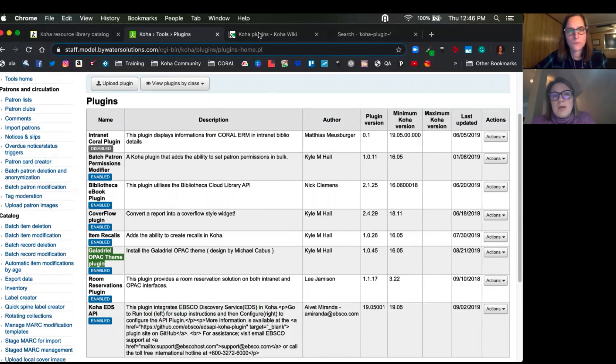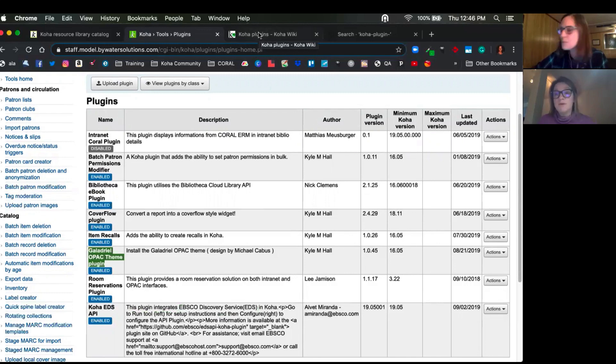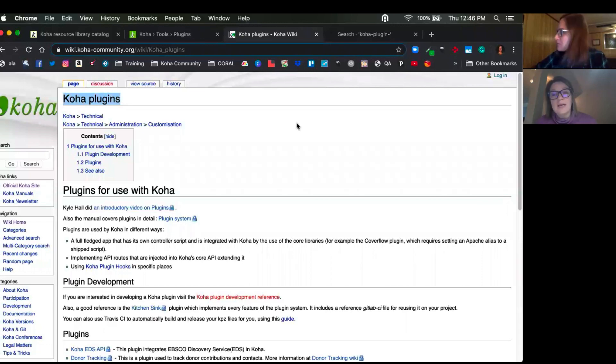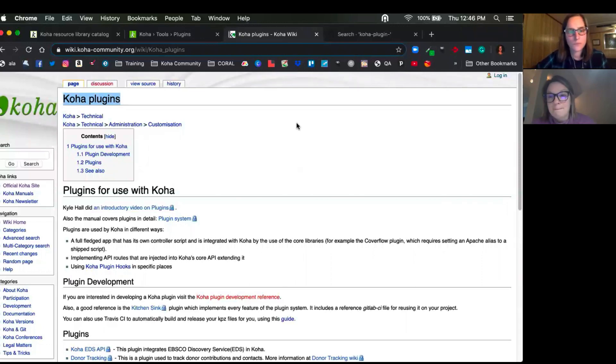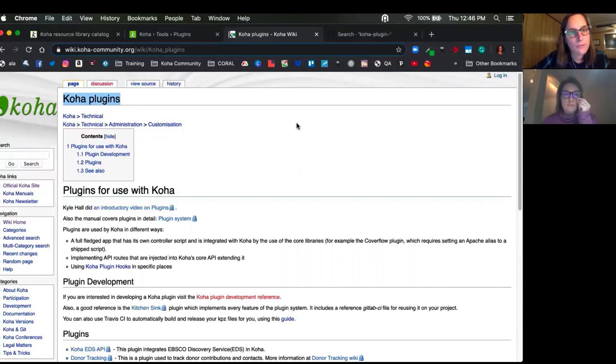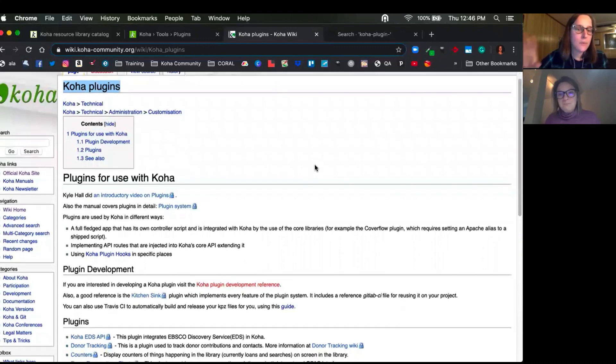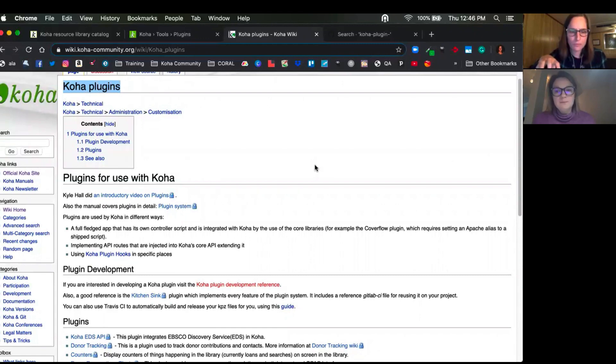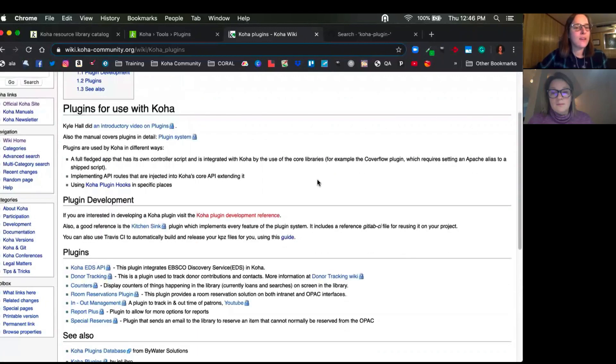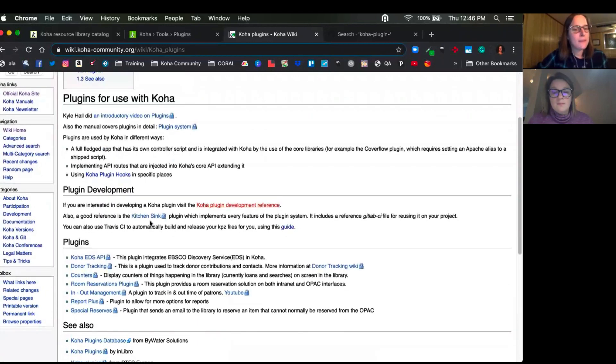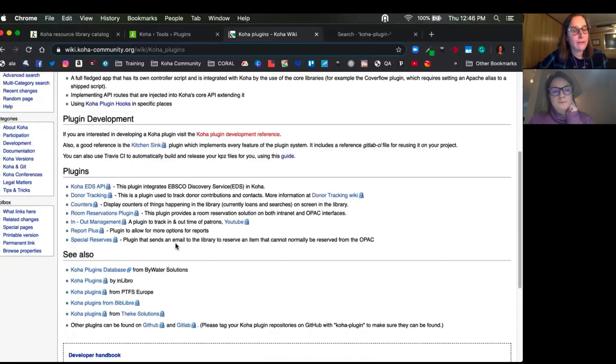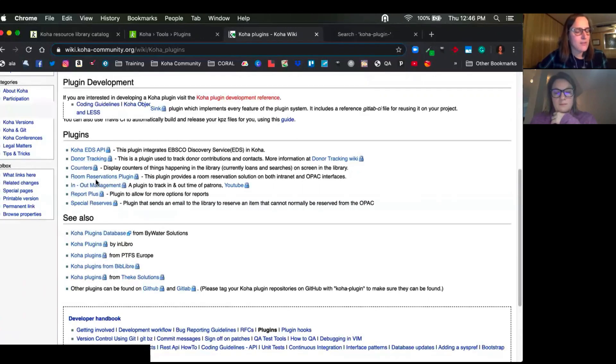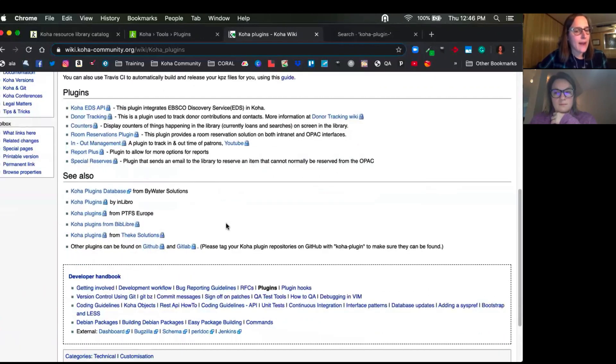And we thought we would just take this opportunity to really just show you where this information can be found and really to give a shout out to Carolyn and InLibro who created a better way to find this information. So if you come to the wiki for Koha community and search for Koha plugins, you'll be taken to a page where it gives you a breakdown of information about plugin. So kind of like the information that the plugin systems use, development, and then links to different plugins out in the community. So this is a great way to kind of see some of them that are out there.